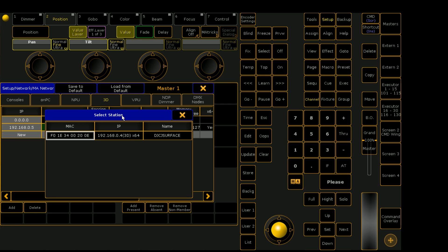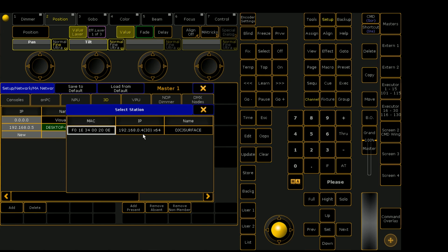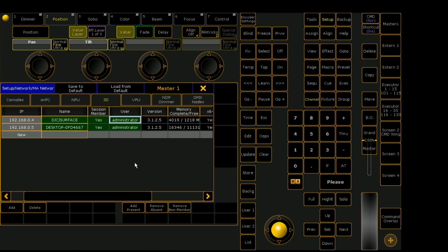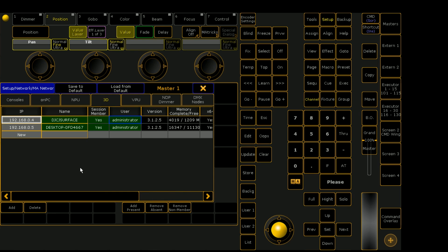And if I go and add in our 3D tab, you can see that the Surface pops up as well. So you can see this really is a good way of controlling the MA3D integration with MA on PC.